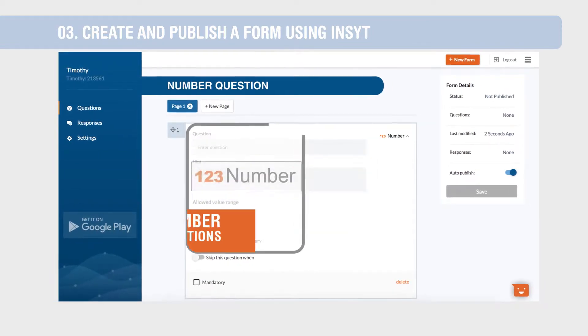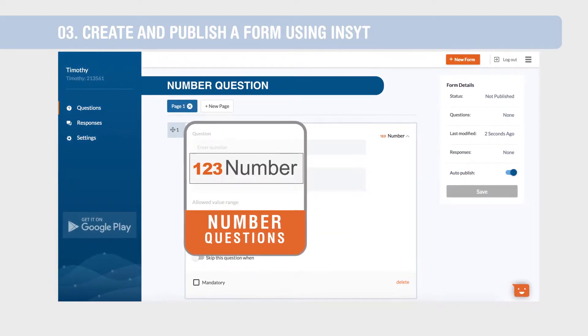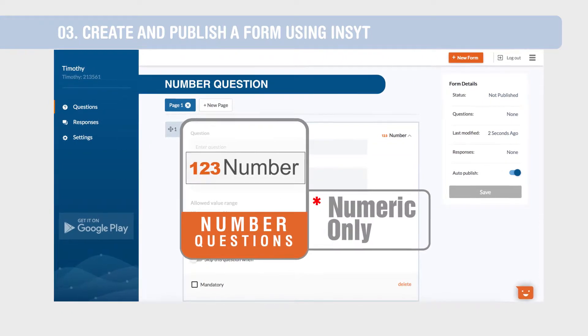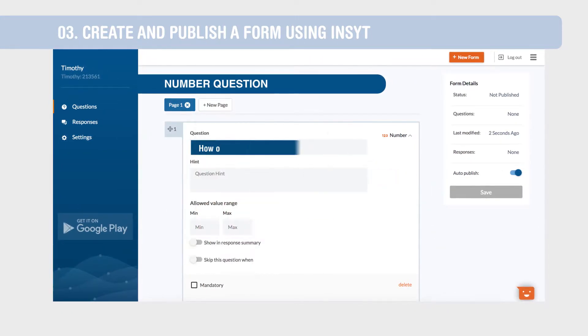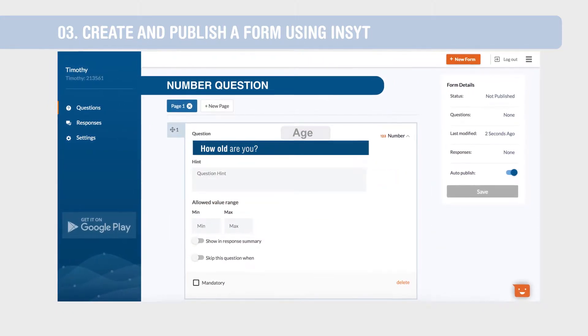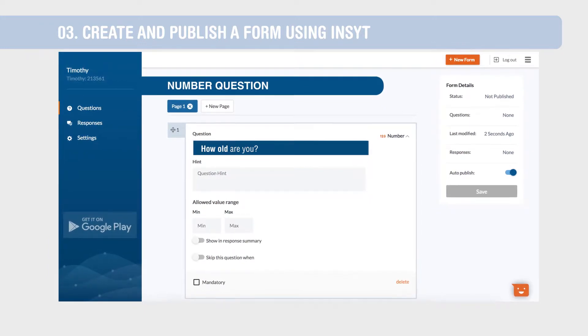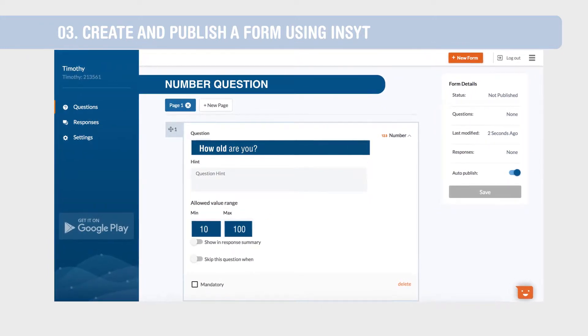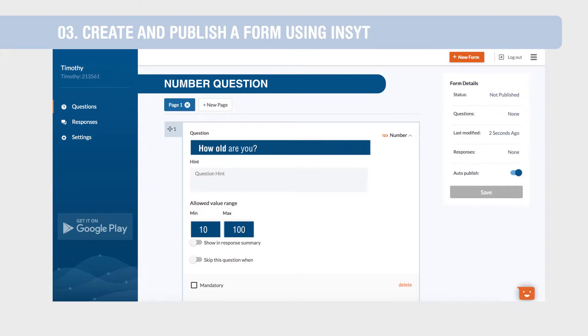Number questions allow you to create questions that require numeric values only as a response. Questions such as age can be captured using this question type. Set minimum and maximum value limits to enhance data quality and reduce errors.